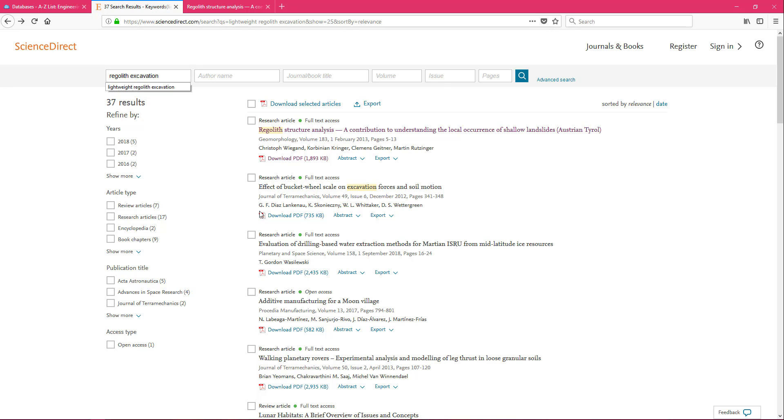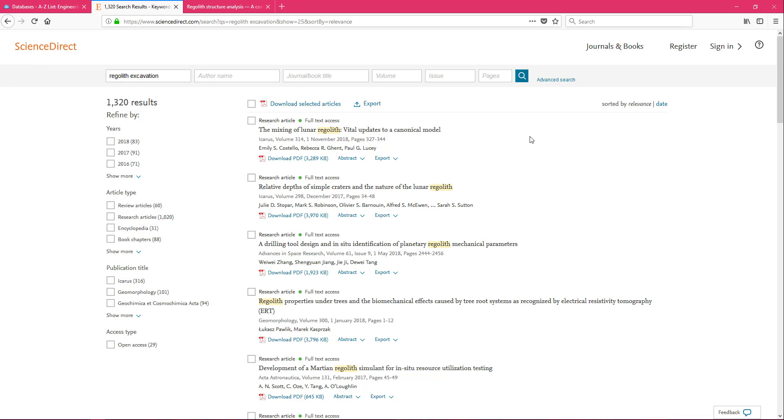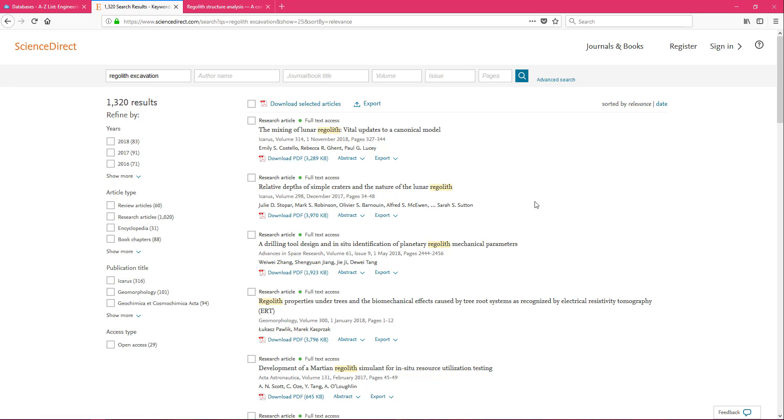We get rid of that and you can click enter on your keyboard or the little search glass. And now we have 1,300 results. This can be great or terrible, depending on how you felt about the first set of results. I am excited that I'm now seeing the word lunar regolith because I do want to get off of Earth with this project. And I see planetary regolith here. So I'm feeling a little bit better about this already.